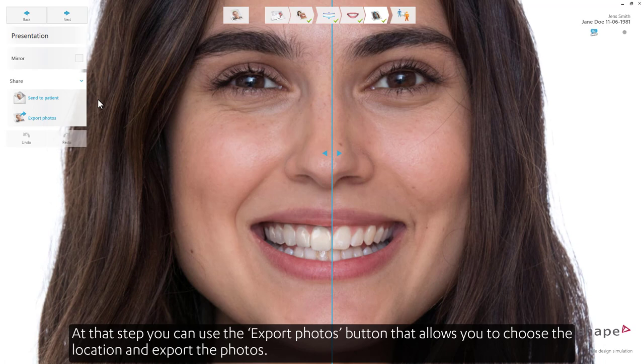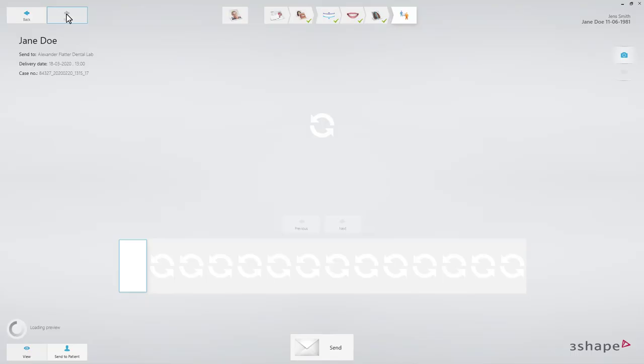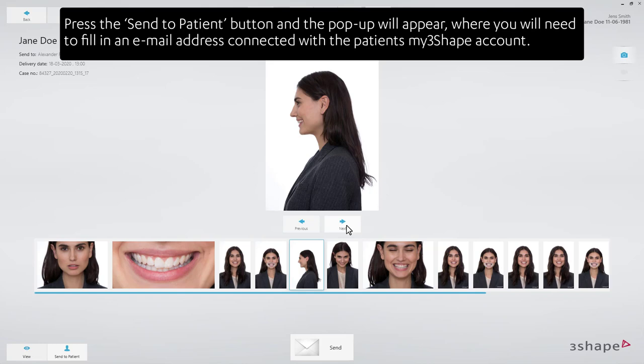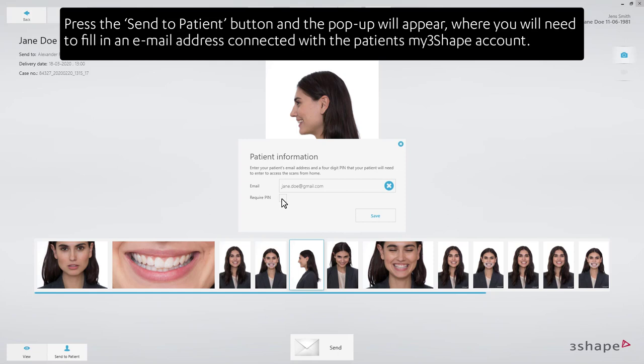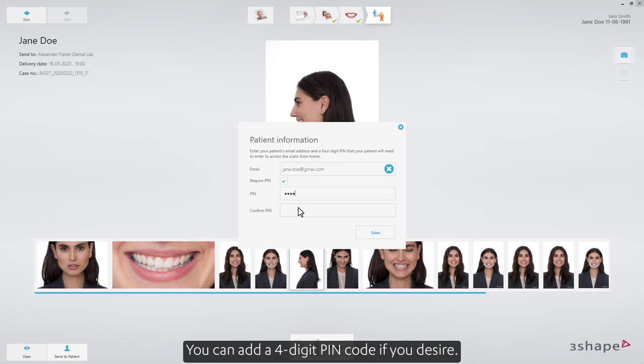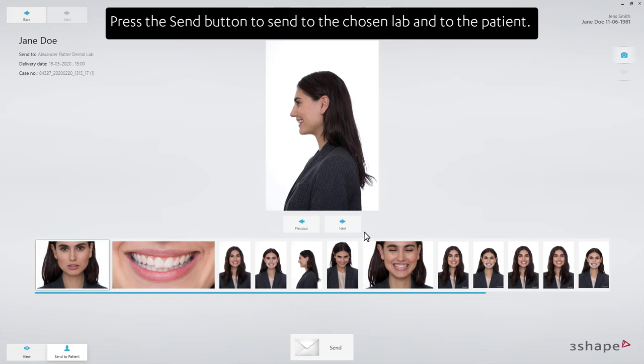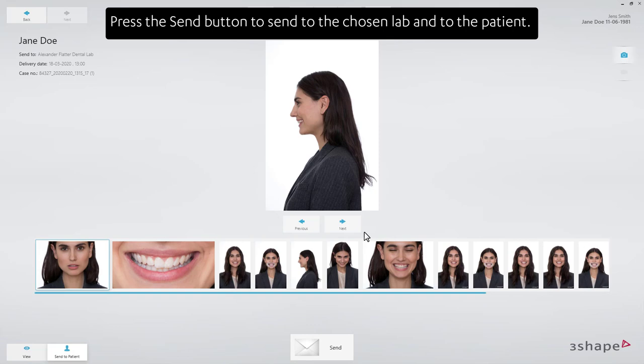At that step, you can use the Export Photos button that allows you to choose the location and export the photos. Press the Send to Patient button and a pop-up will appear, where you will need to fill in an email address connected with the patient's My3Shape account. You can add a four-digit PIN code if you desire, then press Save. Press the Send button to send to the chosen lab and to the patient. Now you are familiar with the tools available in 3Shape Smile Design. Thank you for watching.